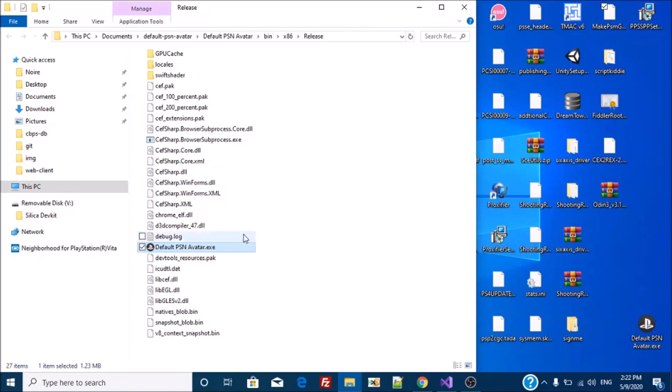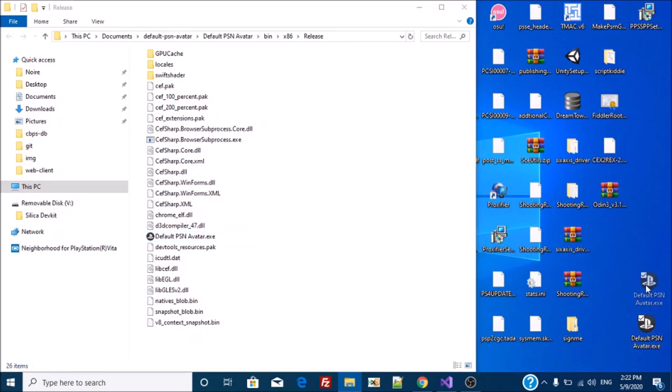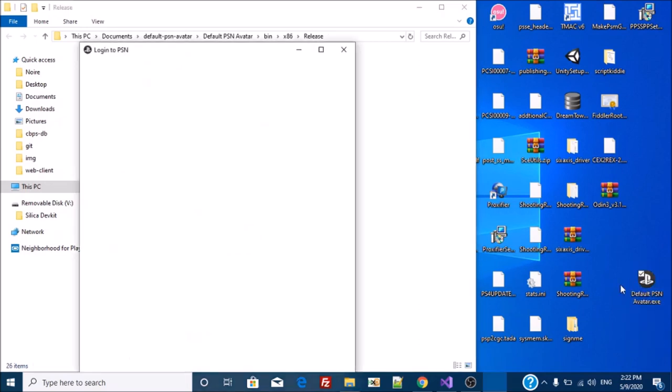Today I'm going to show you all a fix for the default PSN avatar. So here is the original one.